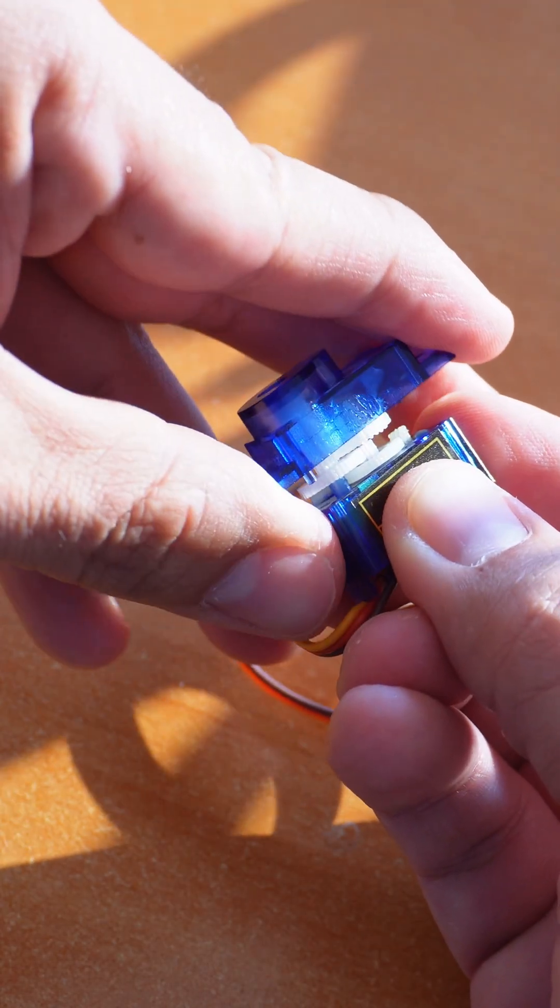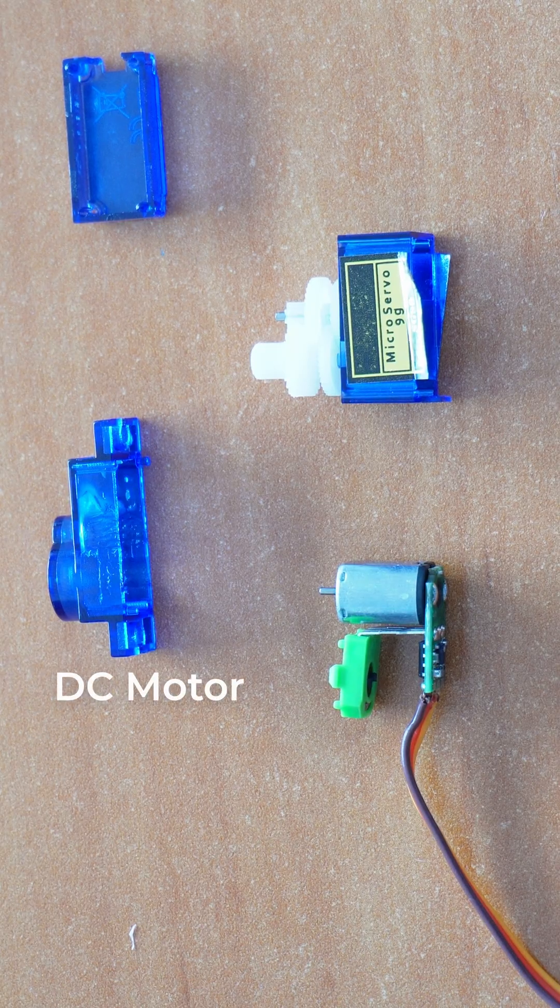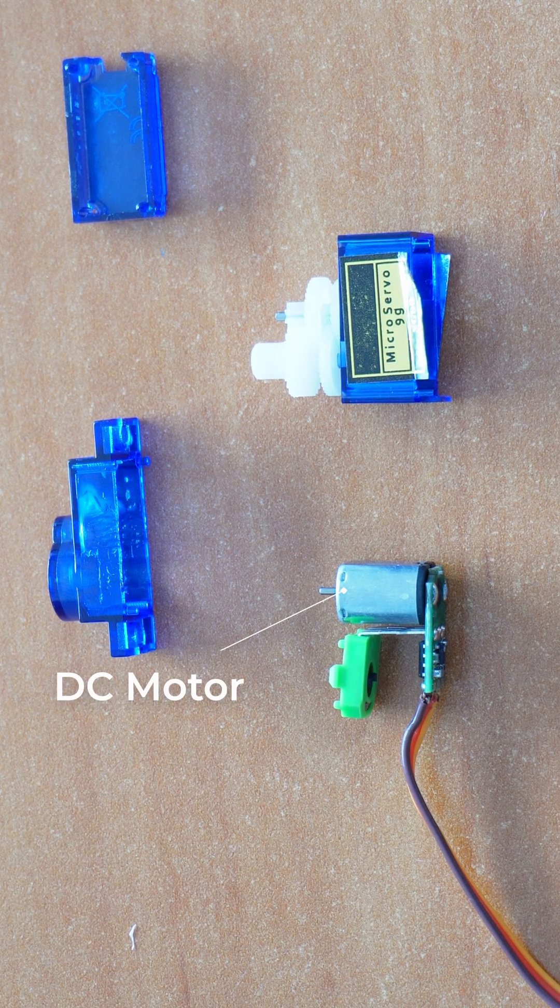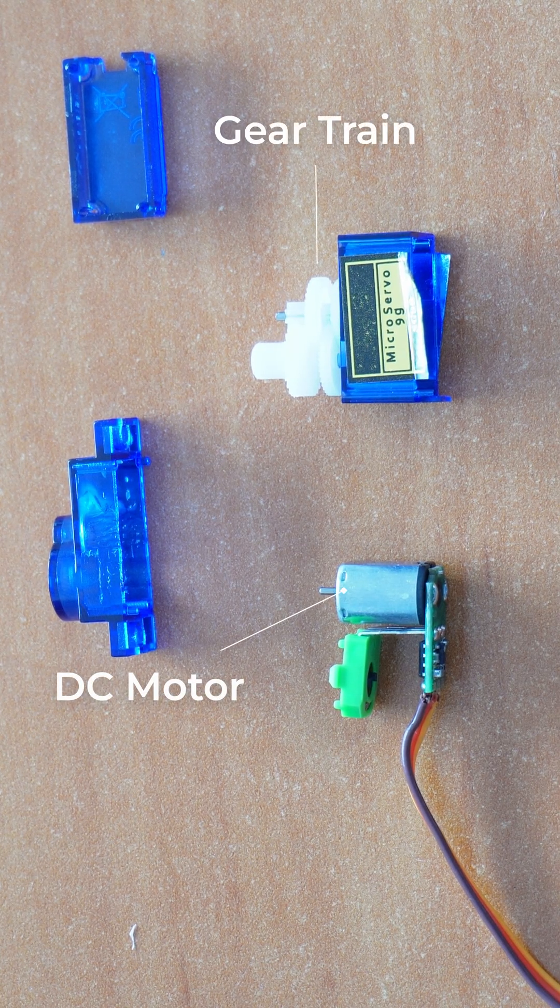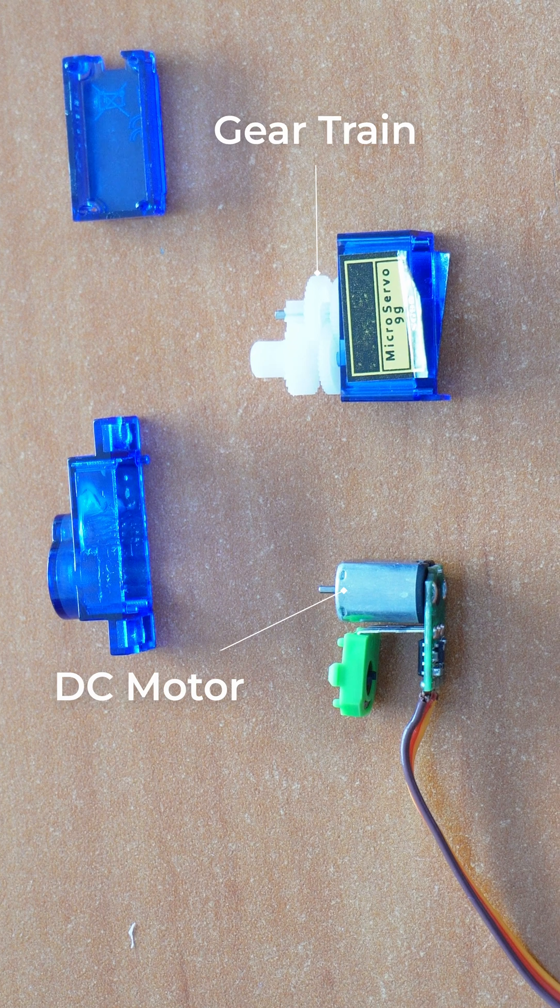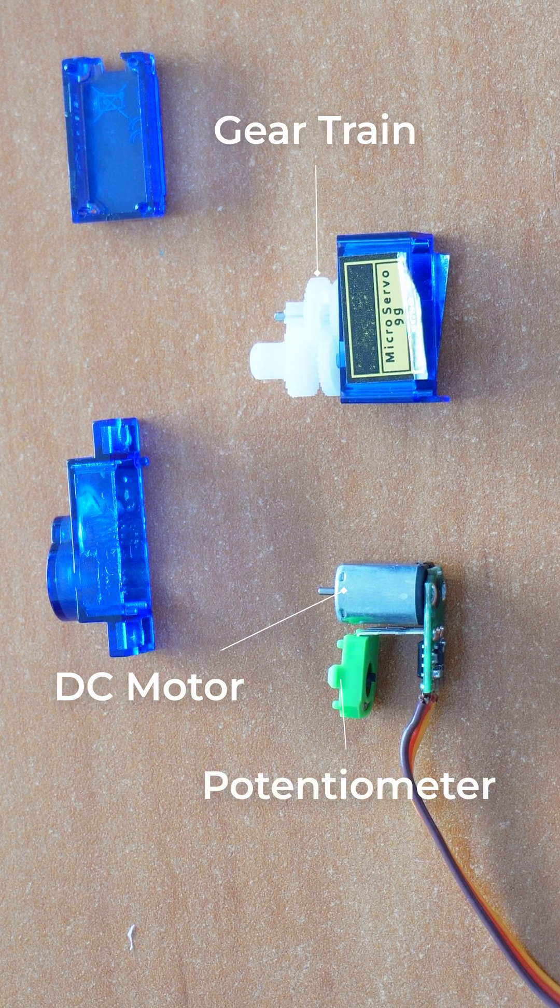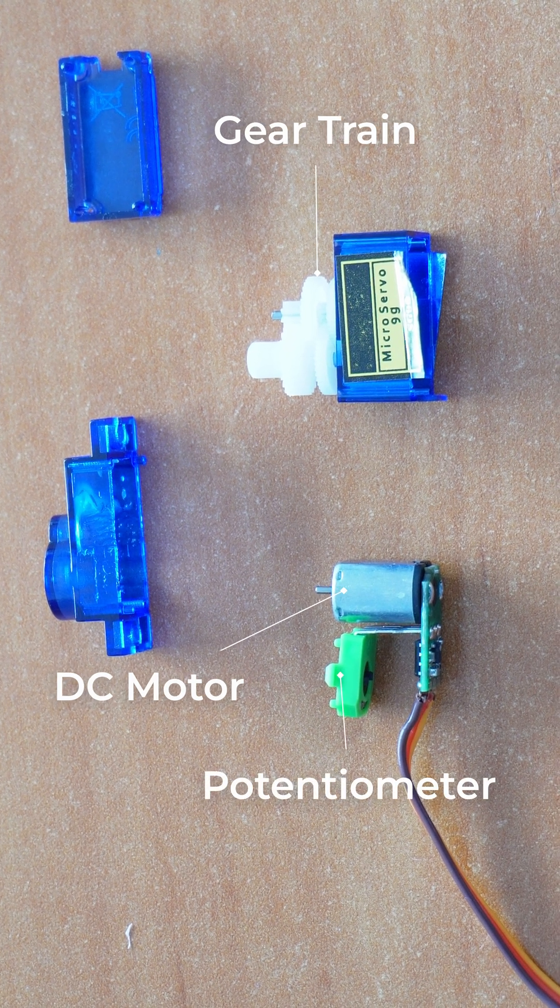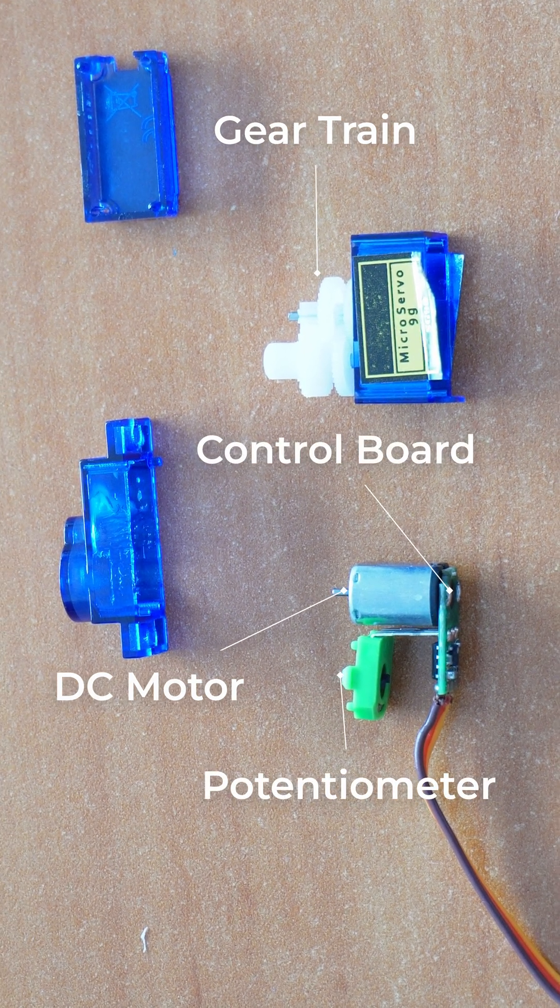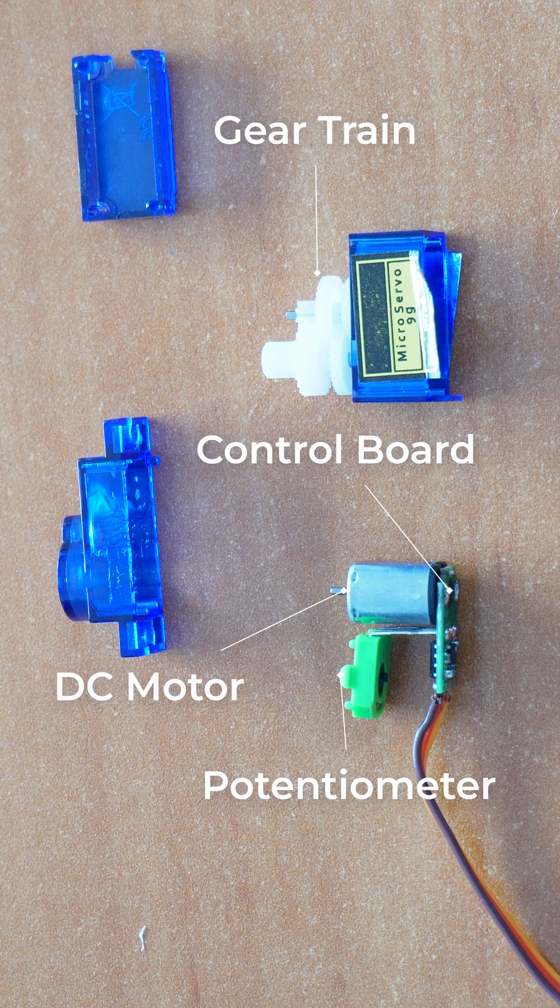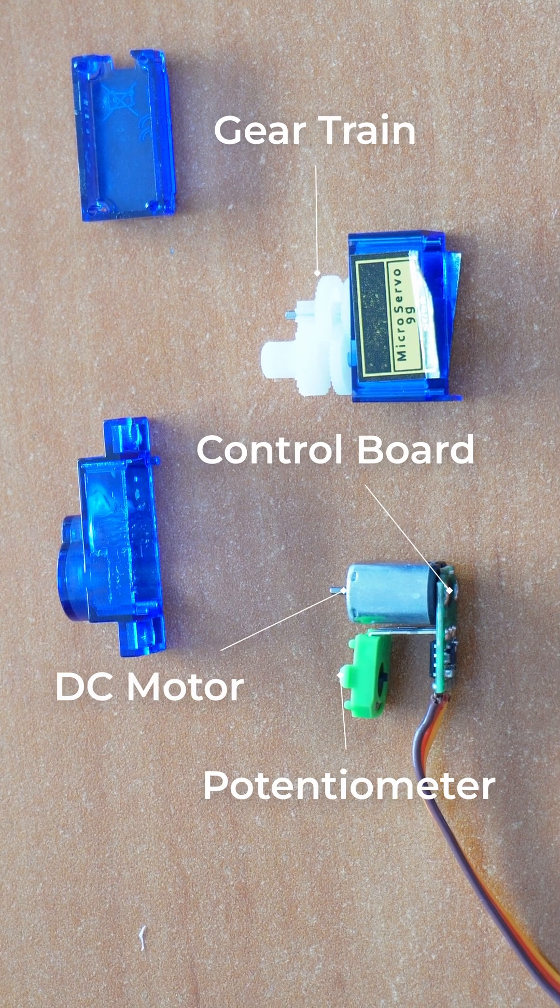Now there are four main components that make up a servo motor. A tiny DC motor that spins very fast, a gear train to slow the rotation down while increasing torque, a potentiometer which is in charge of tracking the rotation angle, and also a control board, this speaks to the potentiometer and also matches speed and direction.